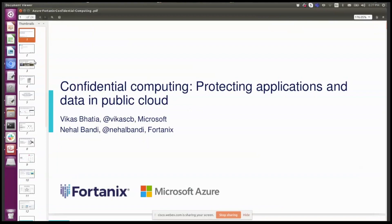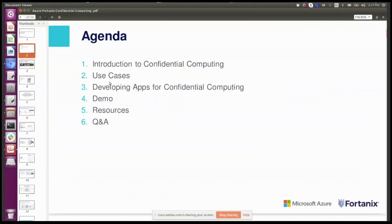So why don't we get started? As Nihal mentioned in the agenda, we're going to give you a quick introduction to confidential computing. I'm going to touch on a few use cases that I have been seeing here in Azure and even across the industry. And then Nihal is going to do the second half of this slide deck. Next slide, please.